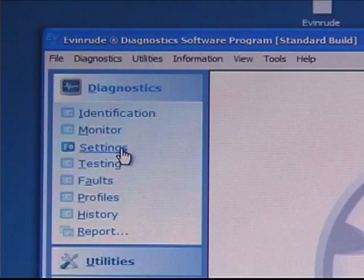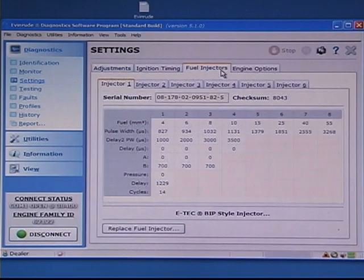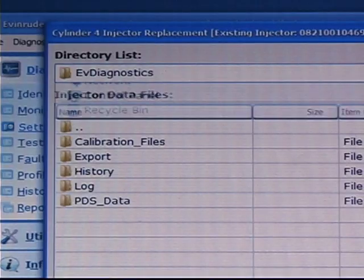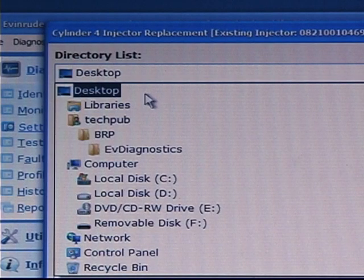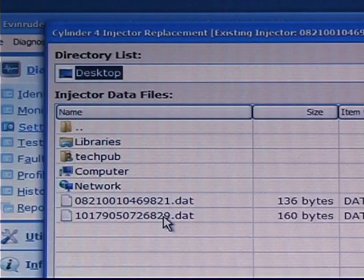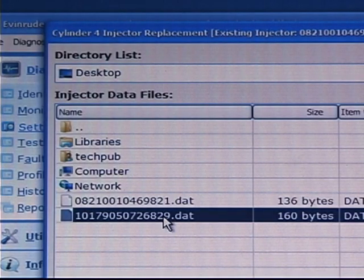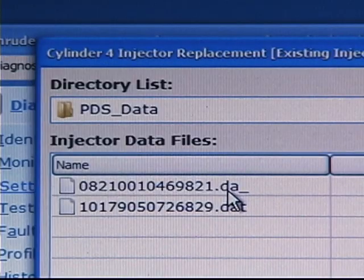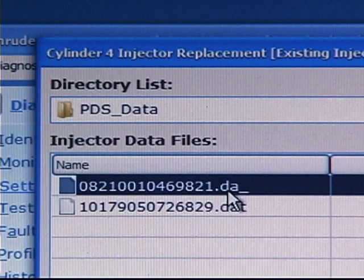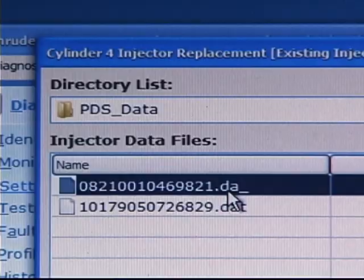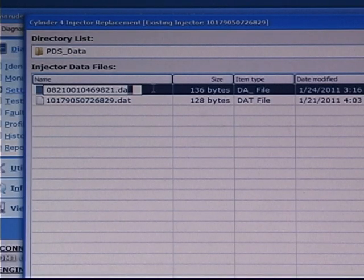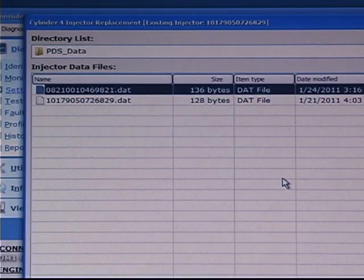You can save it to your desktop or to another folder if you wish. Open Evinrude Diagnostics and choose Settings. Click on the Injectors tab. Click on the tab of the injector you're going to replace, then click the Replace Fuel Injector button. If the coefficients do not appear, click on Directory List to navigate to the folder where you downloaded them. Select the DAT file for the new injector and make sure you choose the right one. Click Replace Injector, then click Yes. Evinrude Diagnostics saves the old injector's coefficients with a DA-underscore file extension. If you need to reinstall the old injector, you can change the DA-underscore extension to DAT and reinstall the coefficients in the EMM using the same procedure.